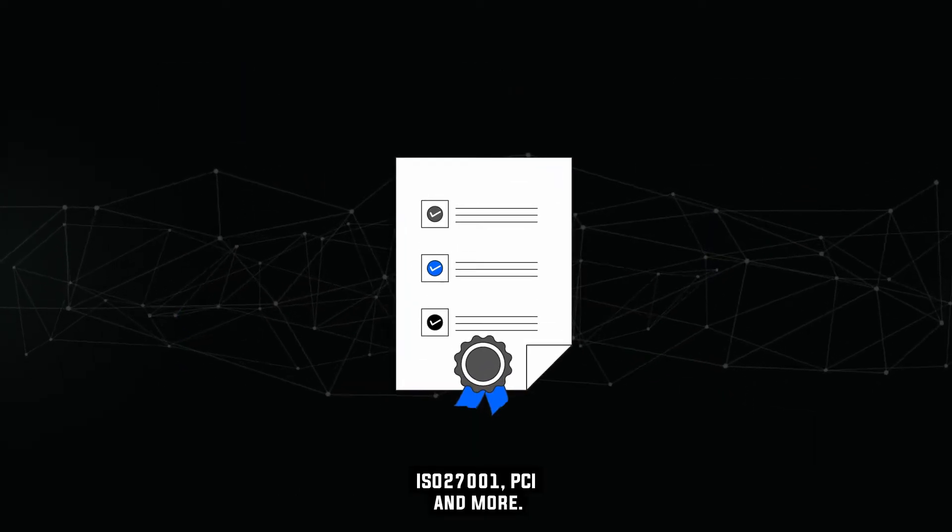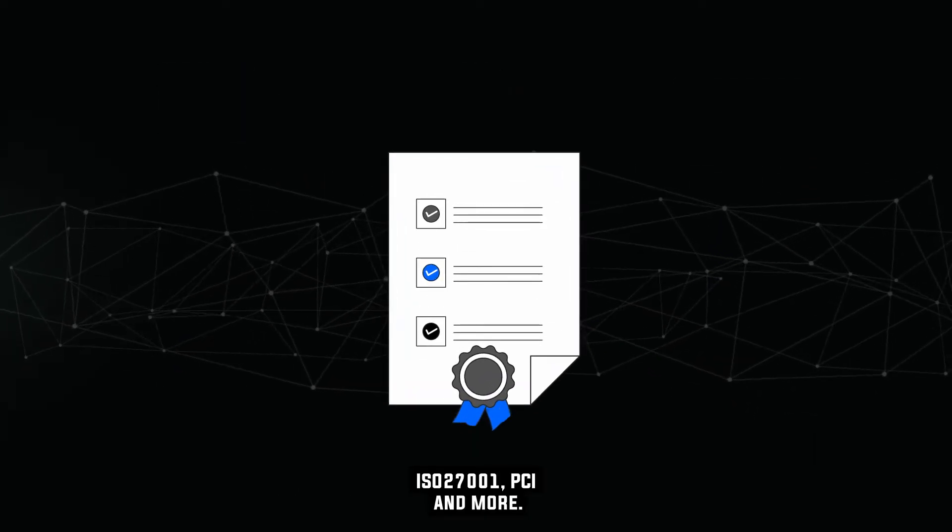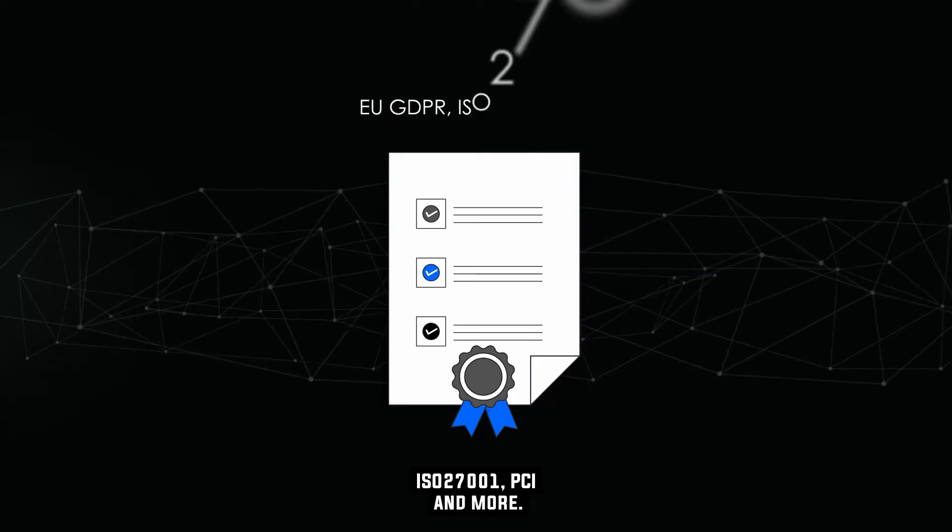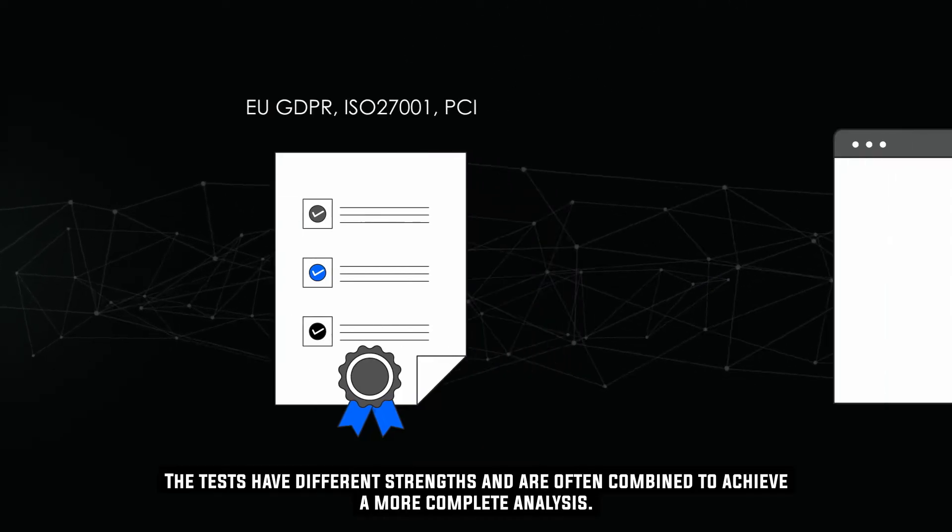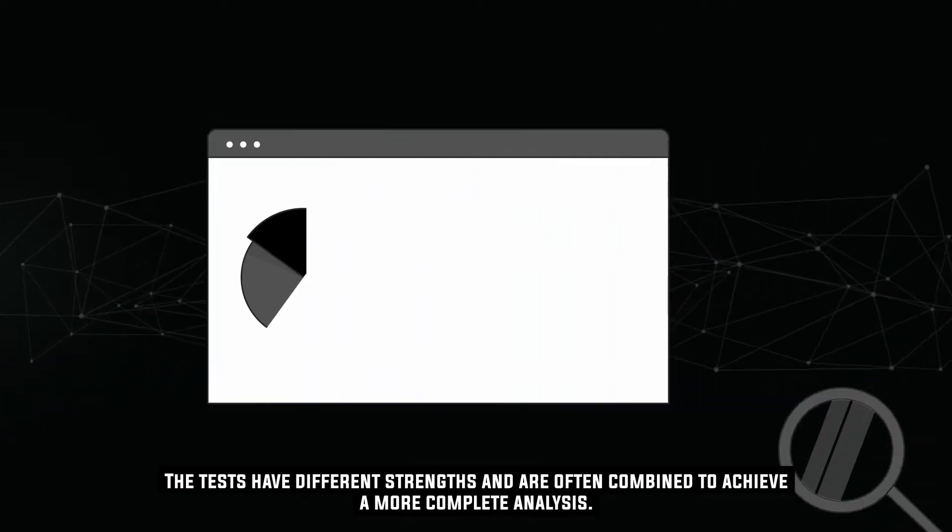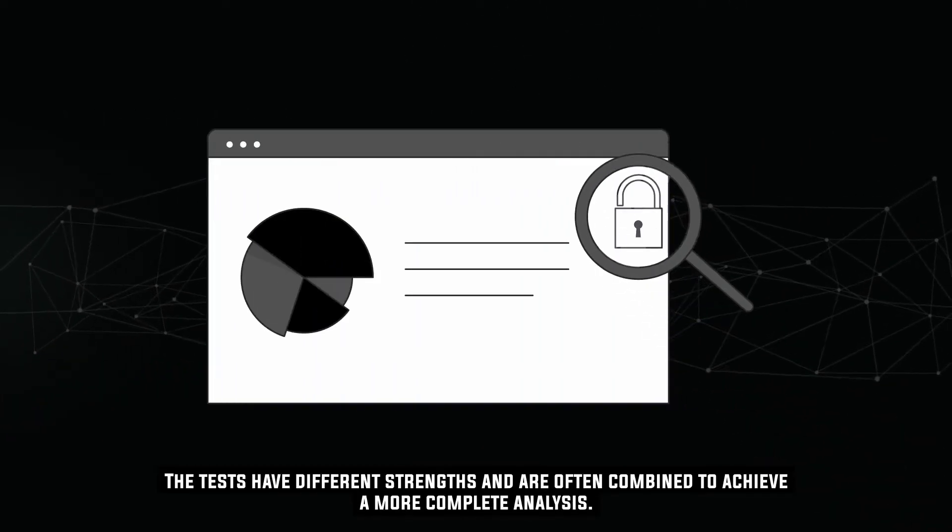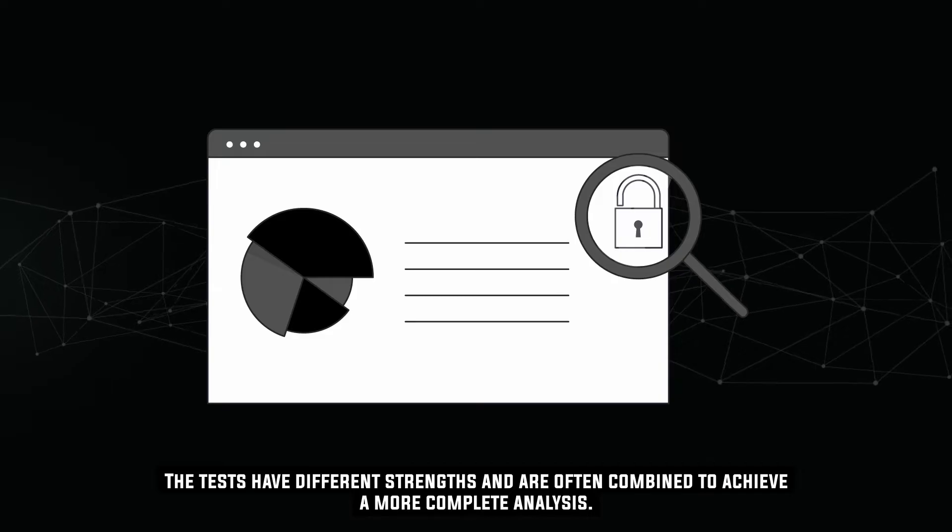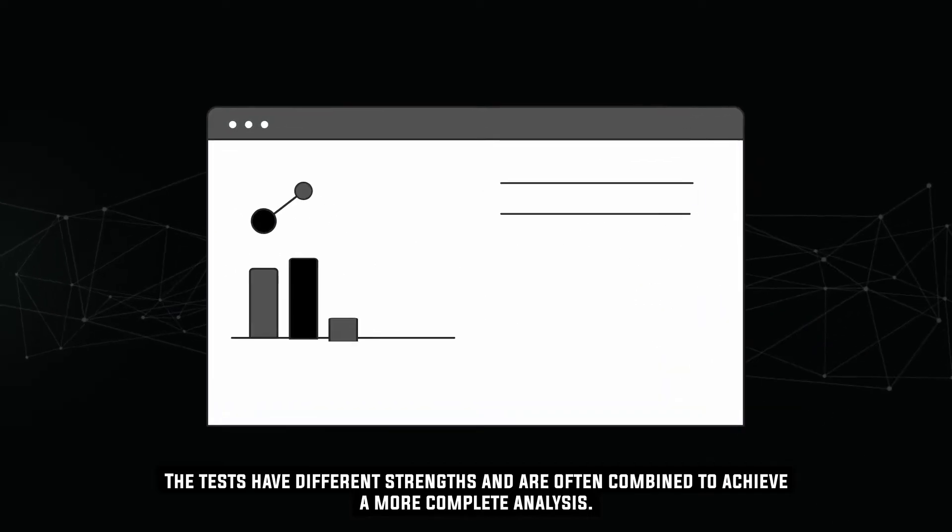ISO 27001, PCI, and more. The tests have different strengths and are often combined to achieve a more complete analysis.